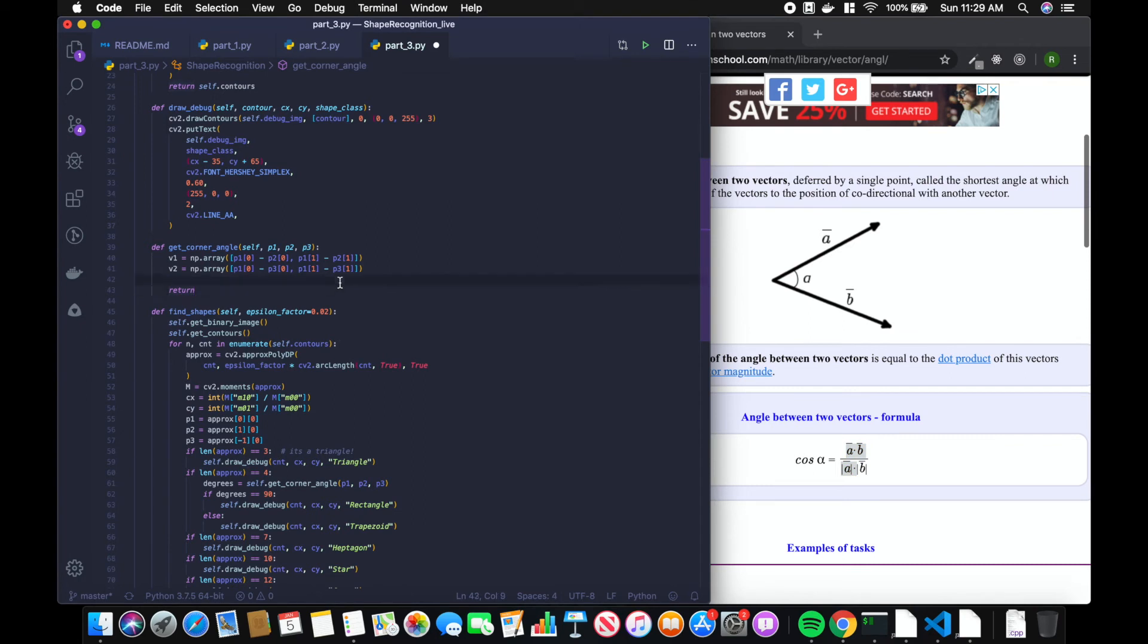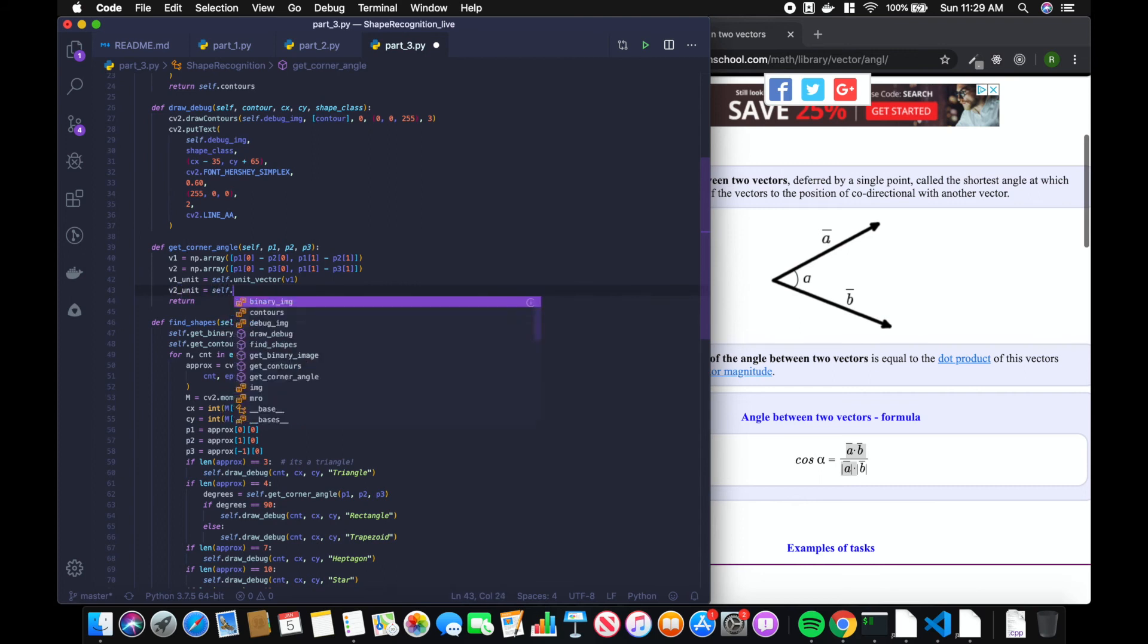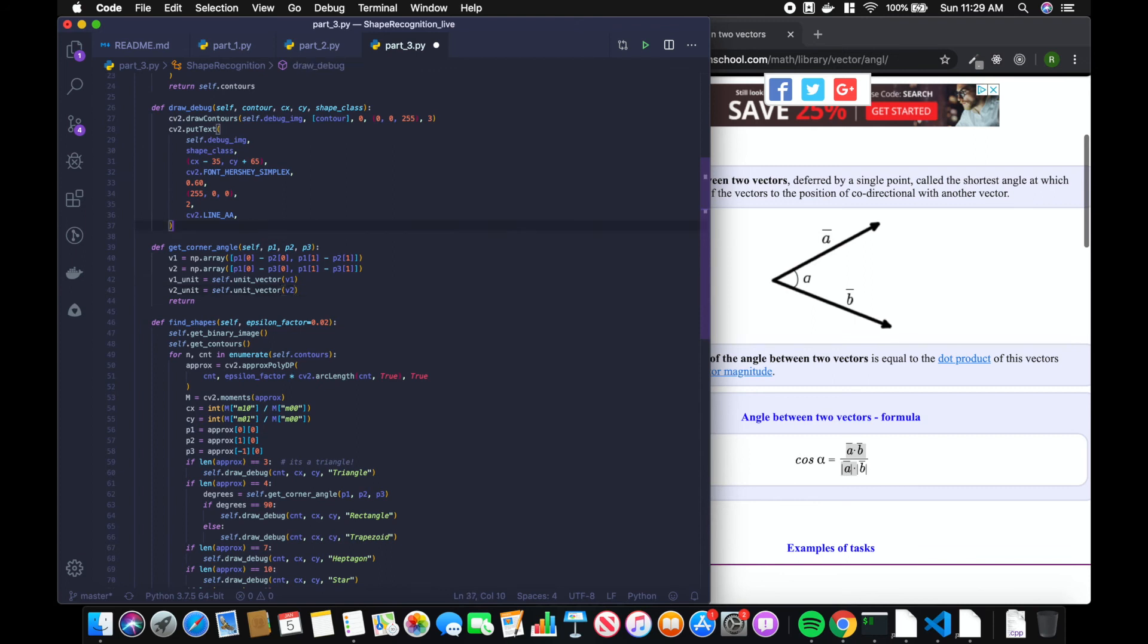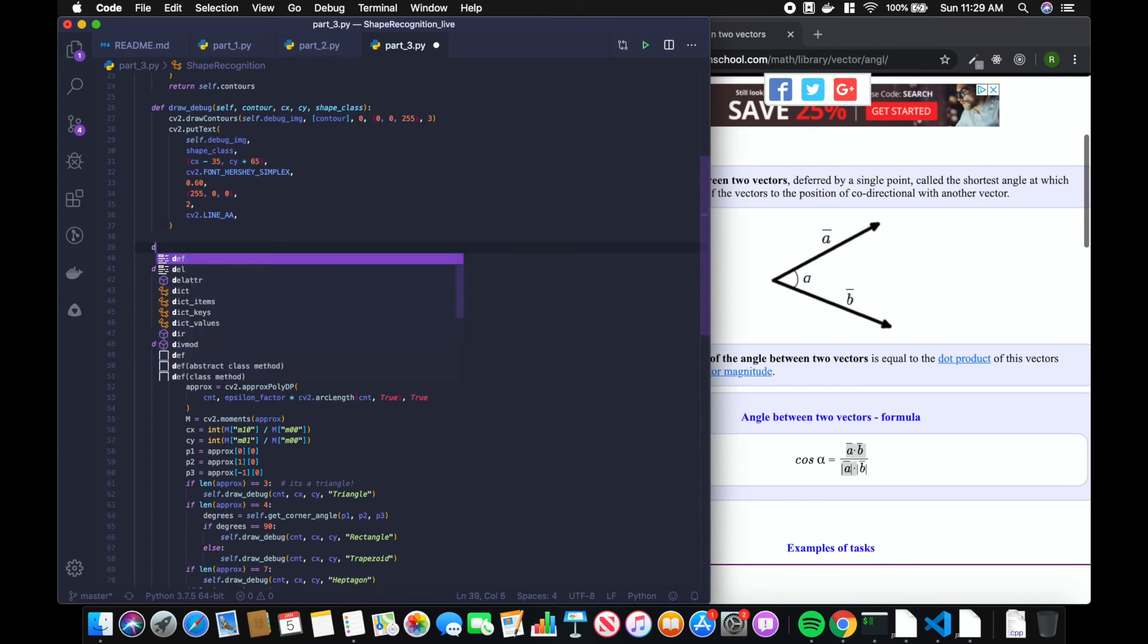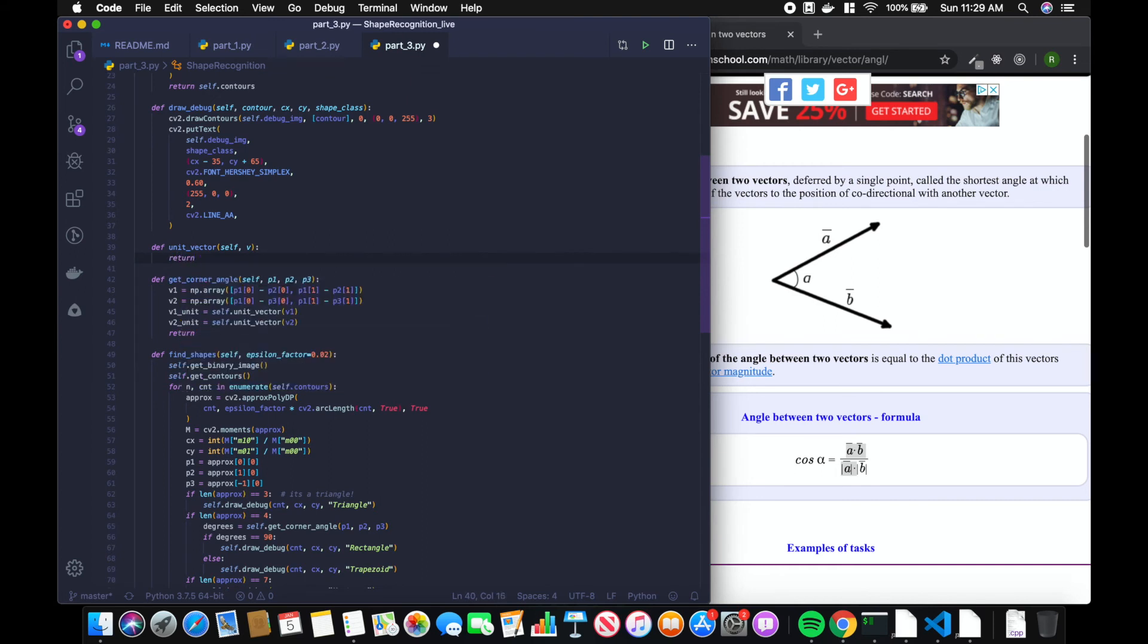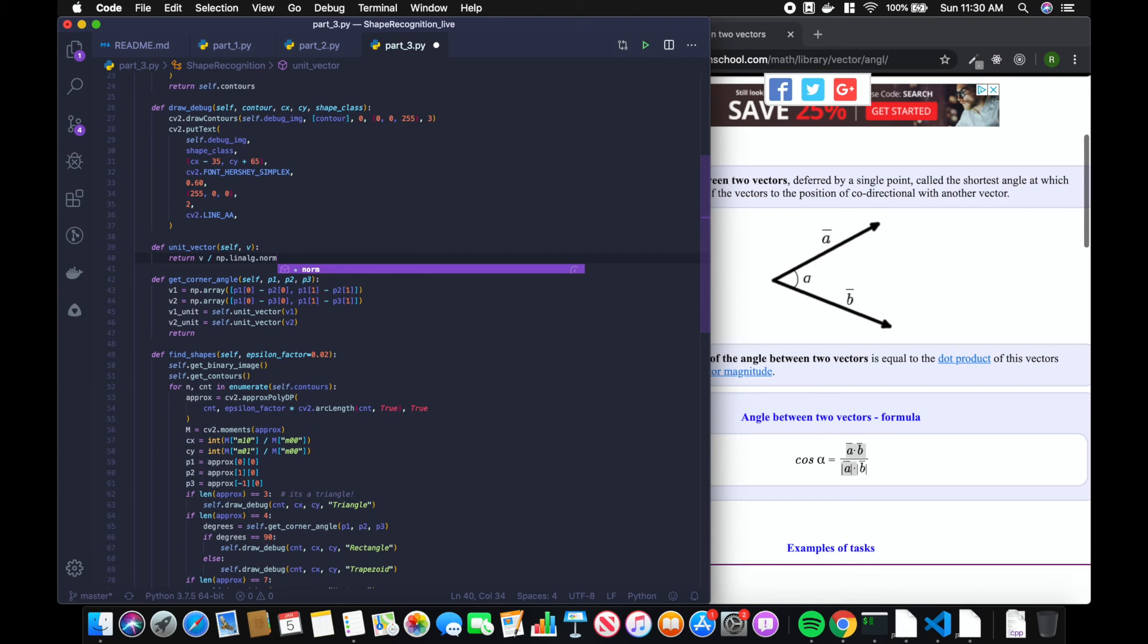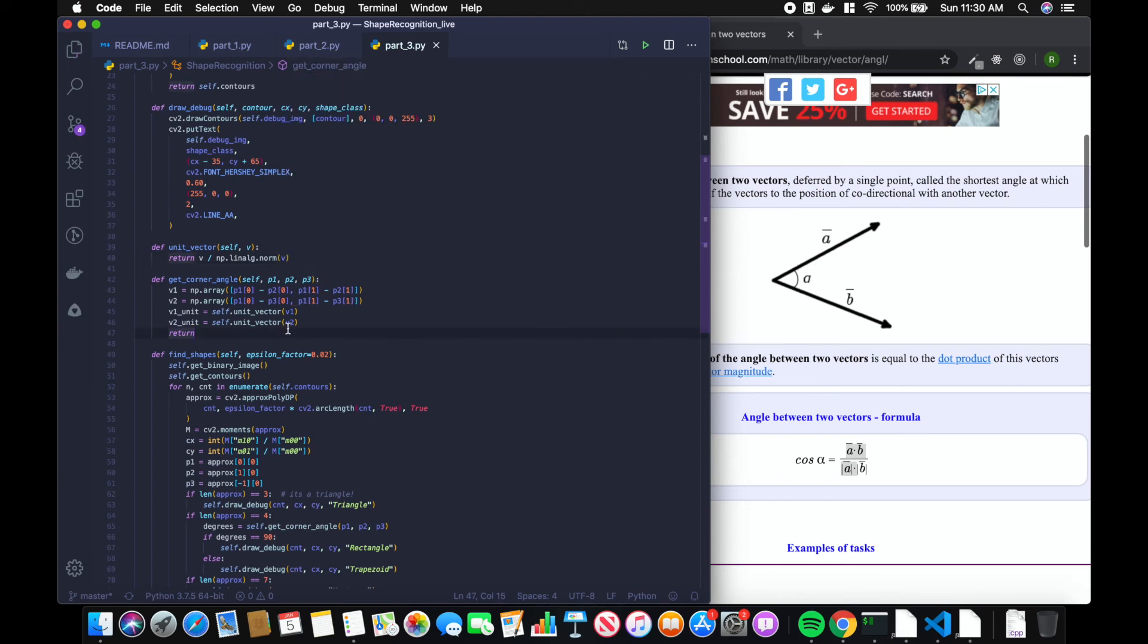Vector one unit equals self dot unit vector v1. Vector two unit equals self dot unit vector v2. I'll create this function unit vector. That's taking the vector and dividing it by the norm, which is actually the magnitude of the vector.